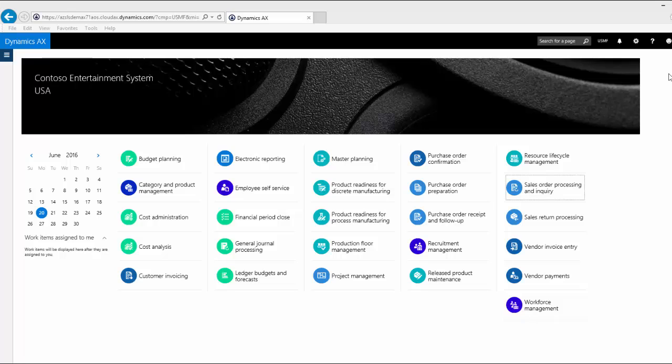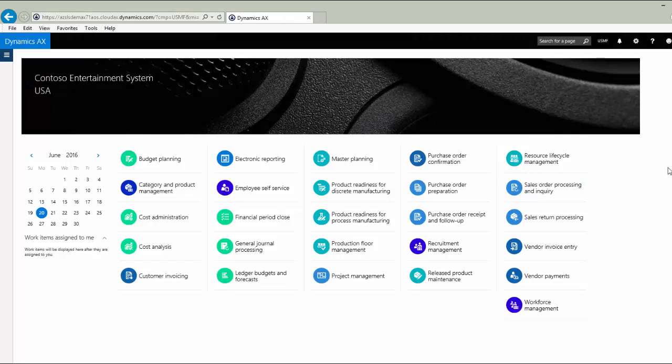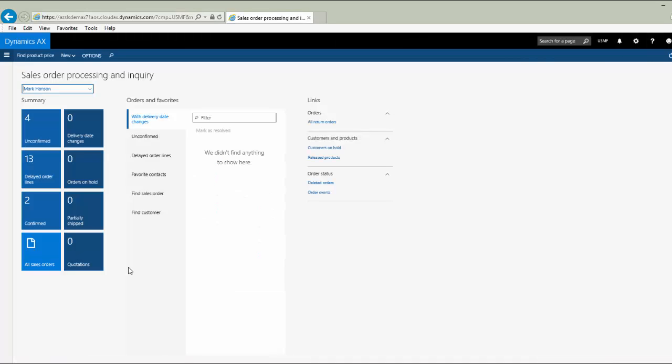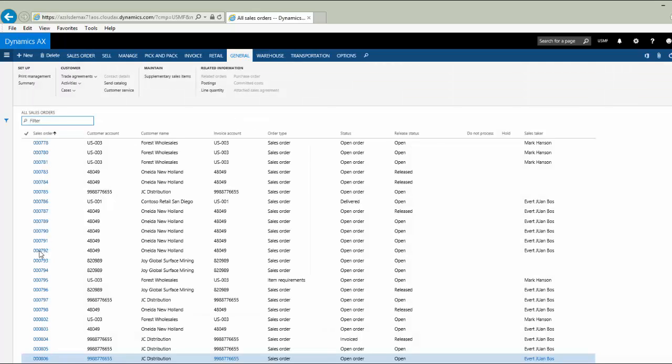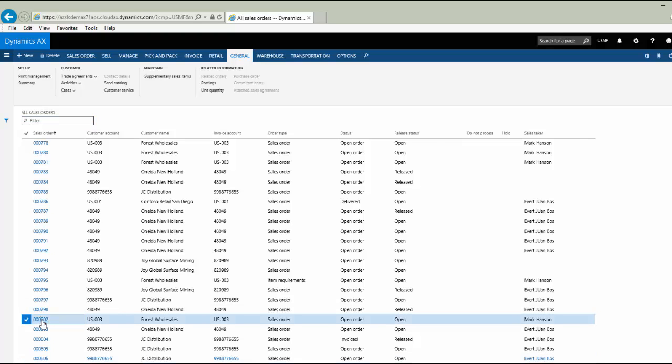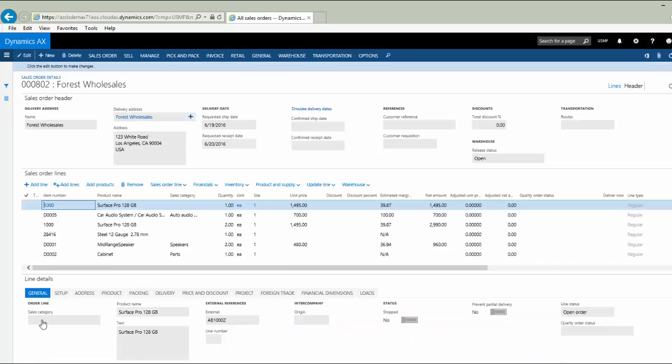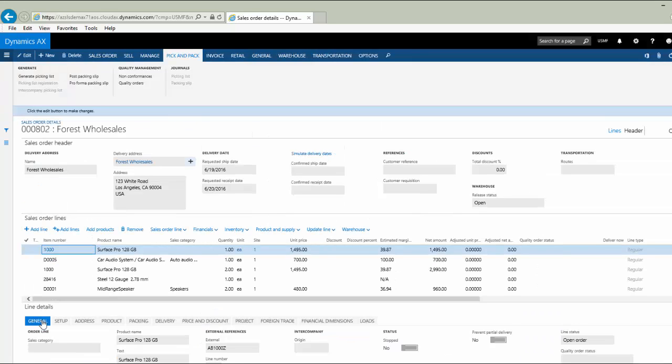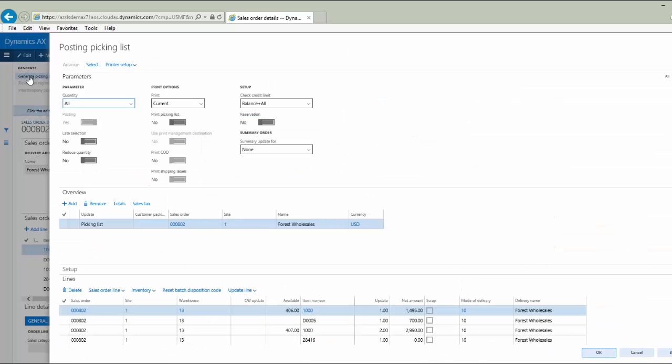From the new Dynamics AX homepage, I'm going to click on my workspace for Sales Order Processing and Inquiry. To talk first about the process that many companies use to select and pick orders, let's go to a specific sales order. We'll process one order by itself, which is common in many environments. I bring up my order, review my line detail, go to pick and pack, and select Generate Picking List.